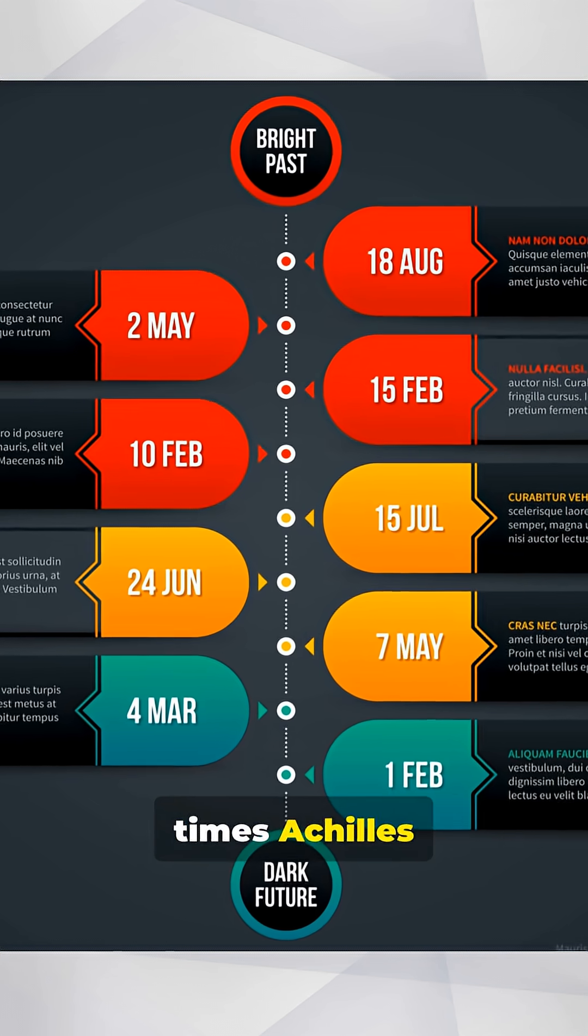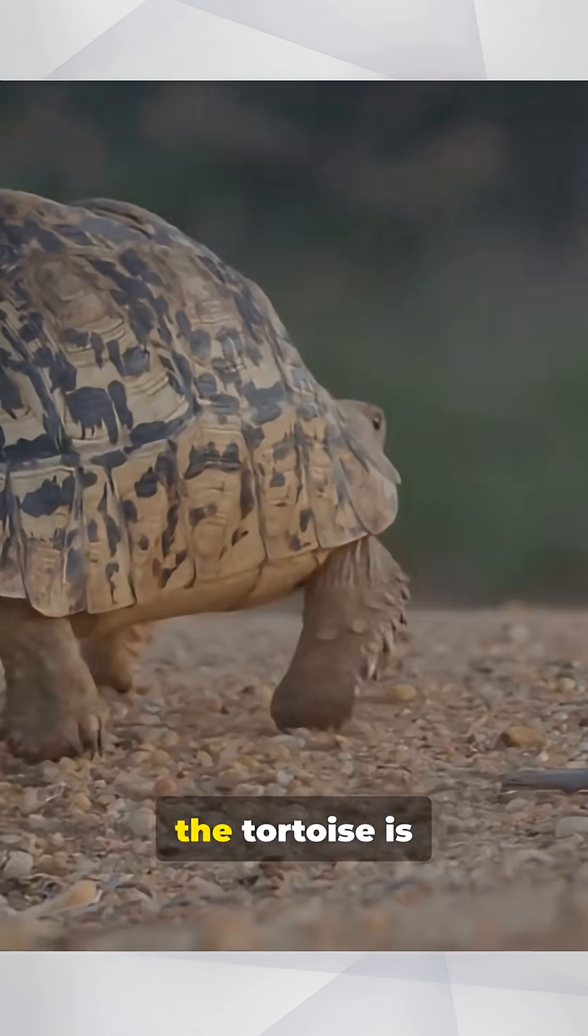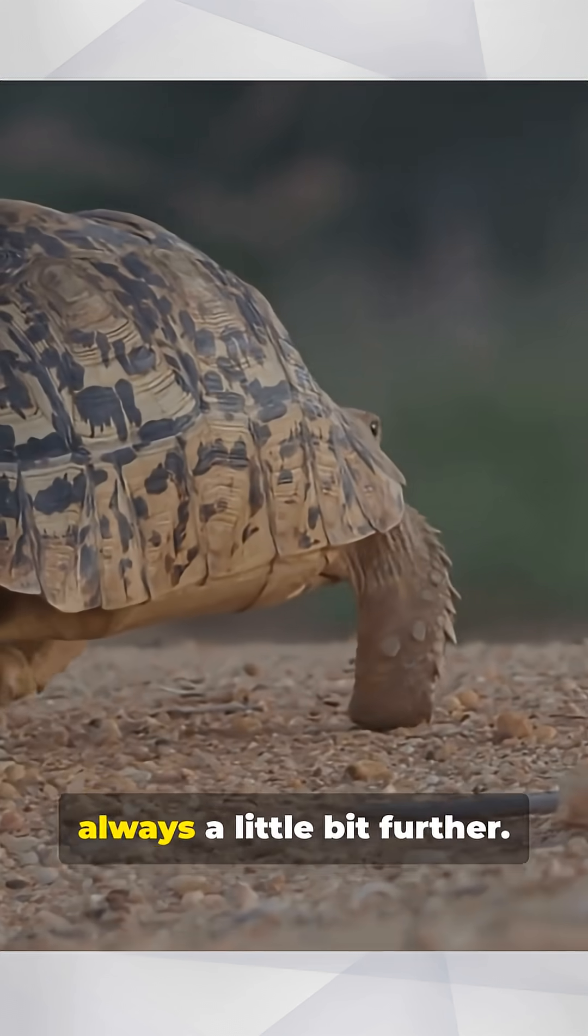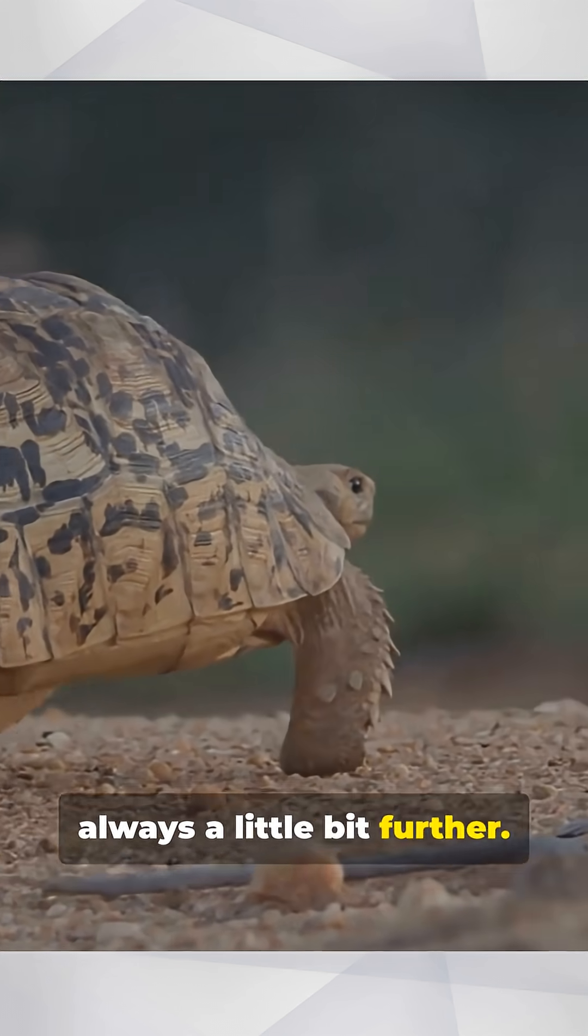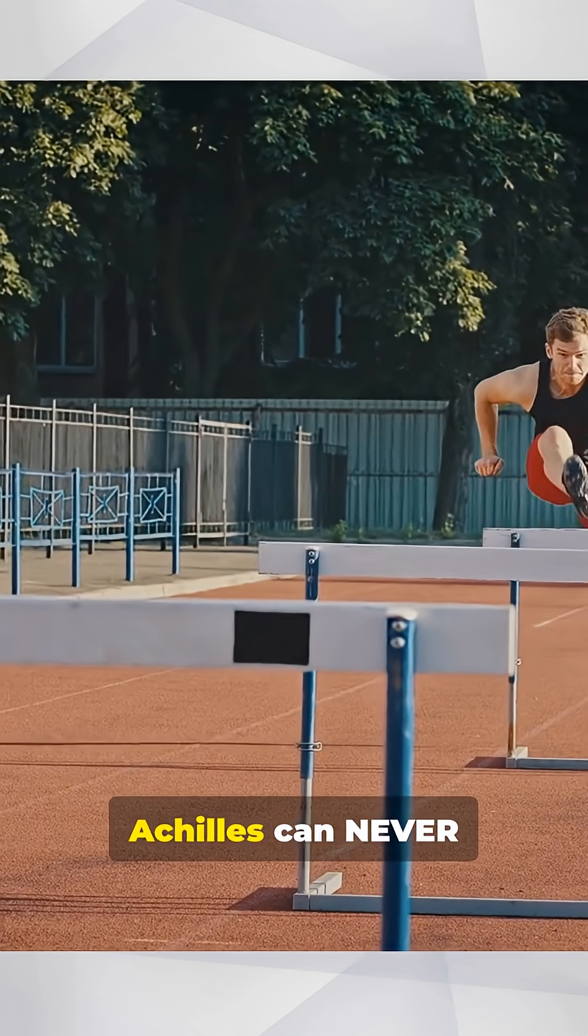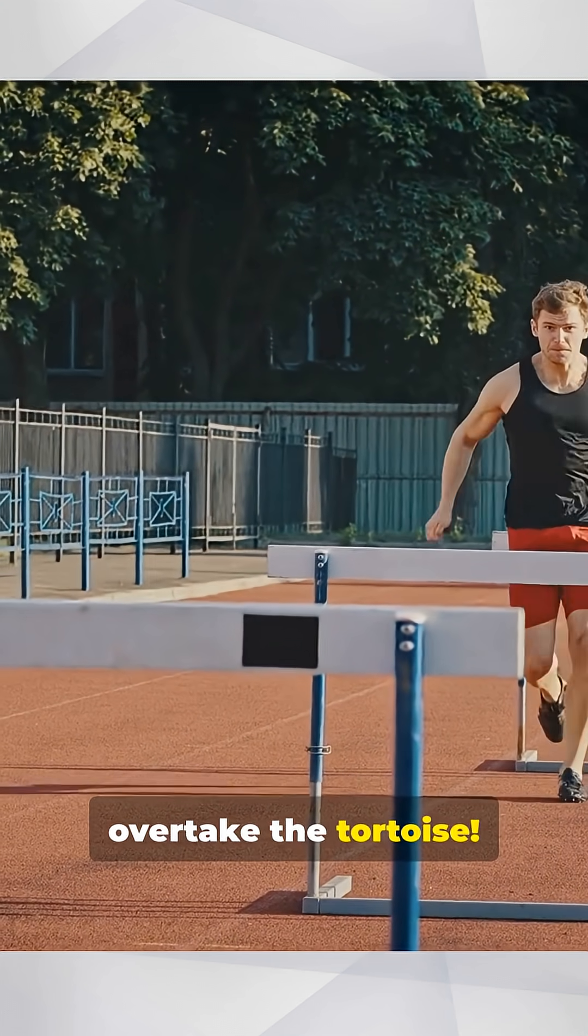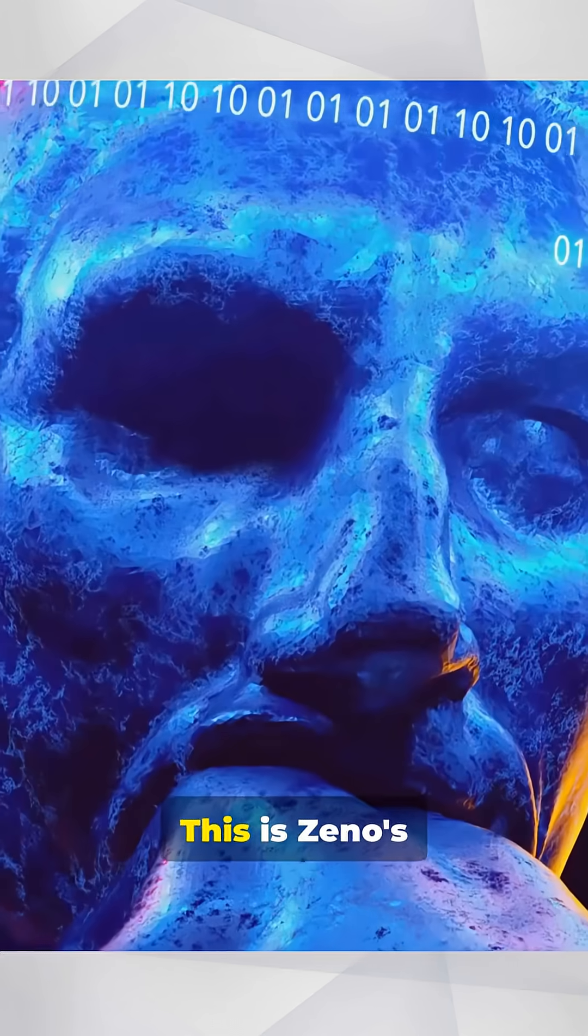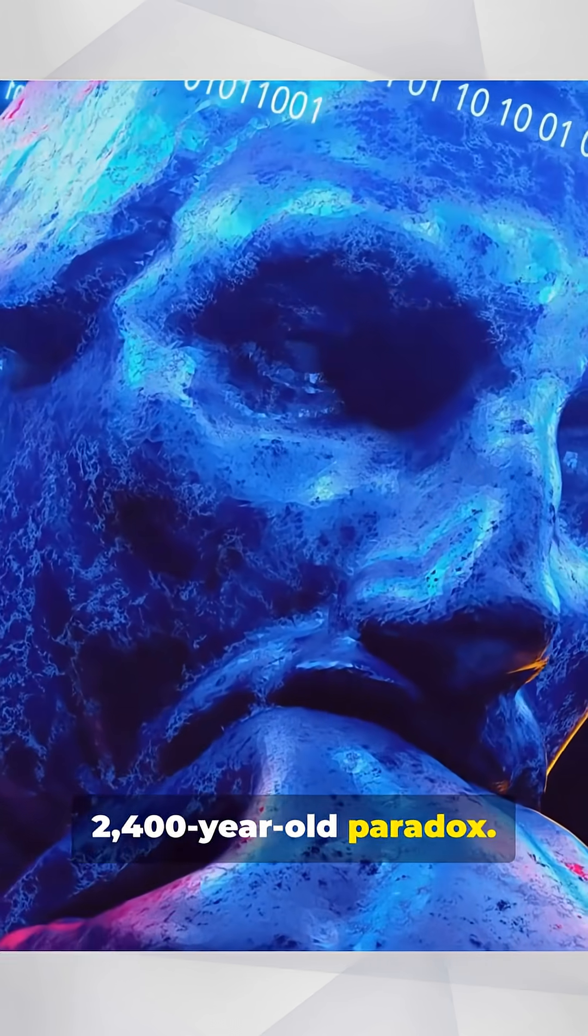No matter how many times Achilles catches up to the last spot, the tortoise is always a little bit further. So, Achilles can never overtake the tortoise. This is Zeno's 2,400-year-old paradox.